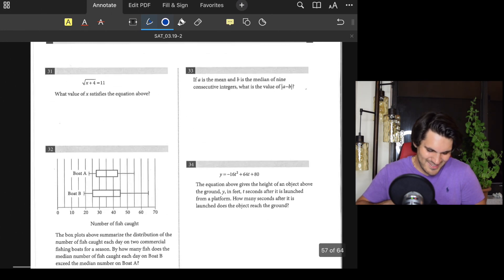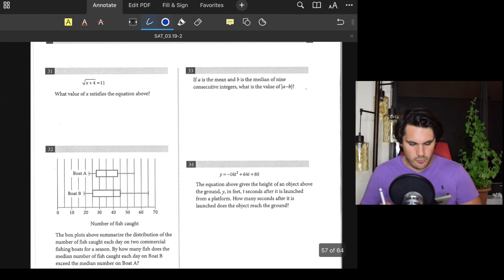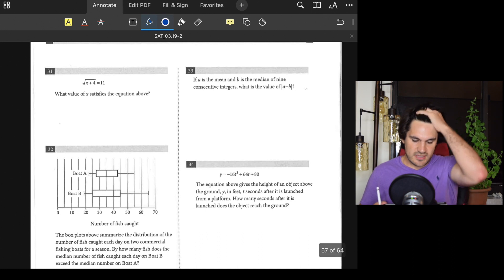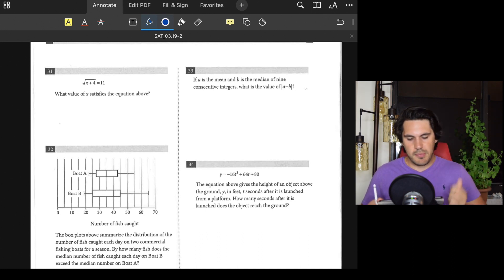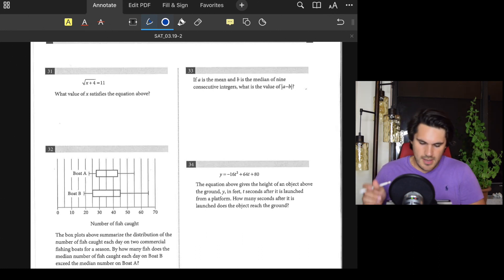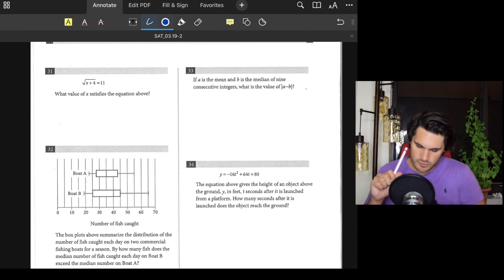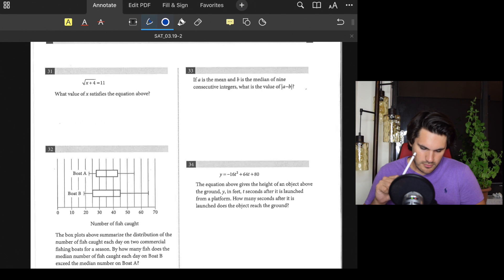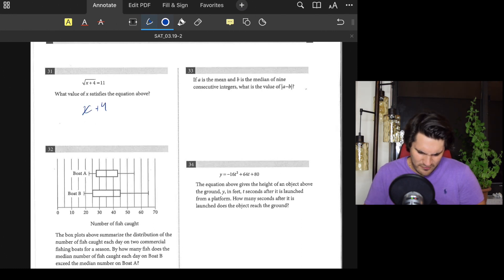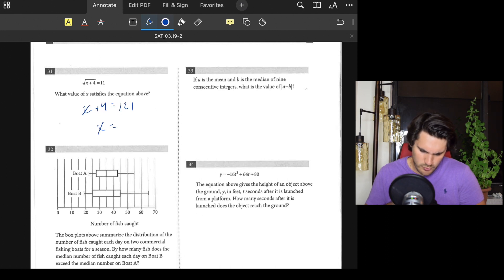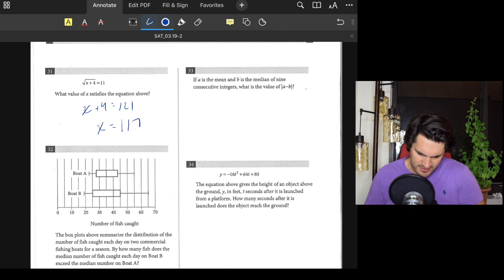Grid-in time! Number thirty-one: What value of x satisfies the equation? Square both sides: x + 4 = 121, so x equals 121 minus 4, which is 117.